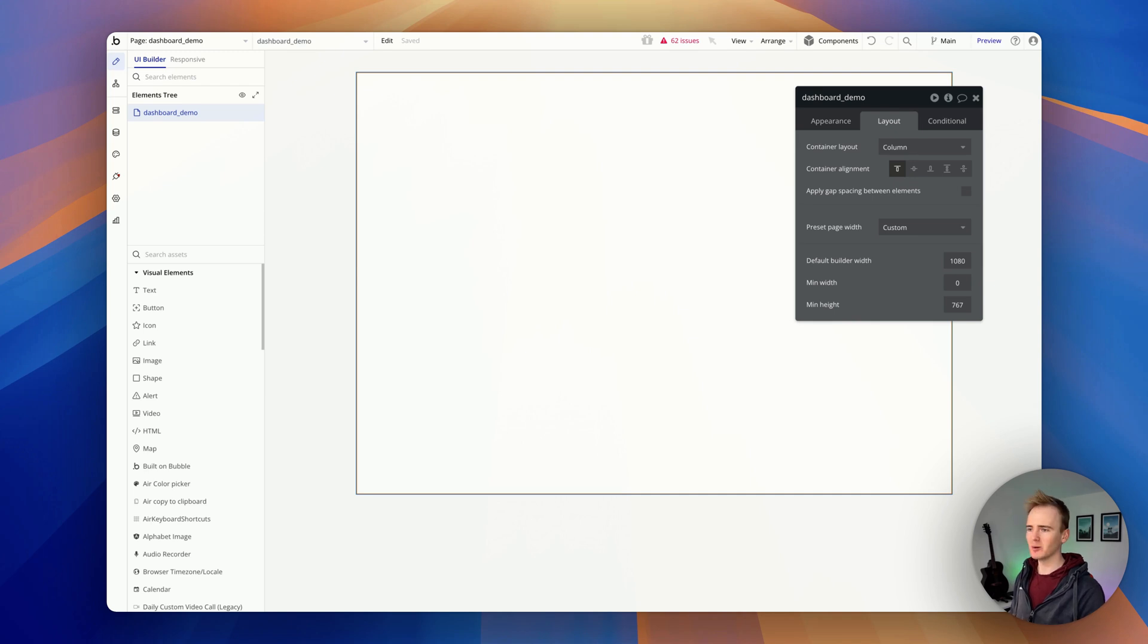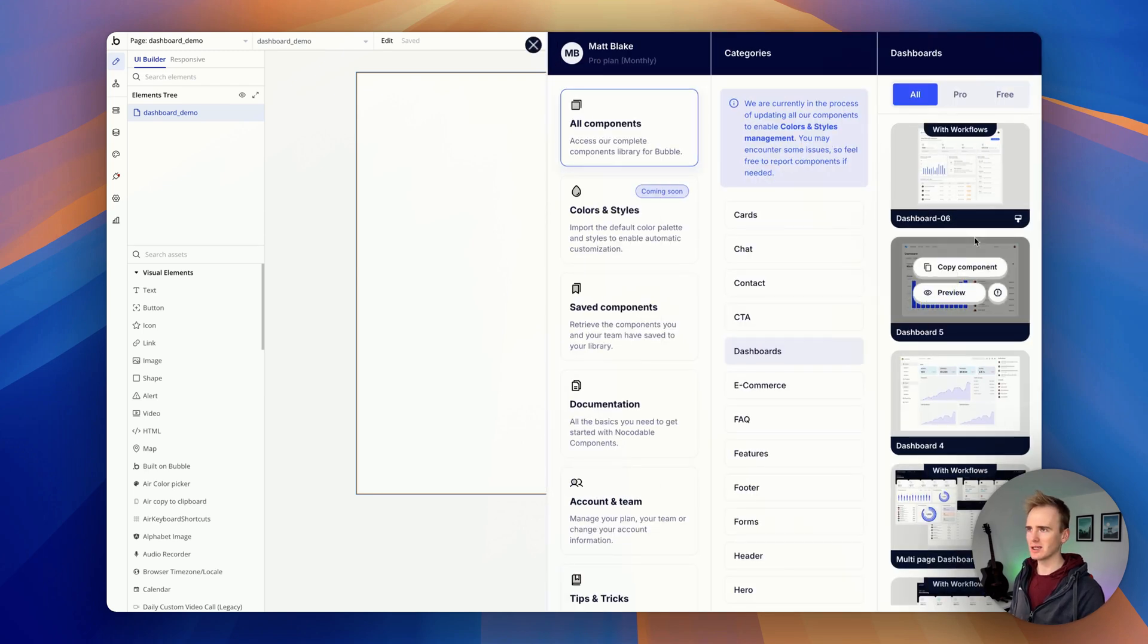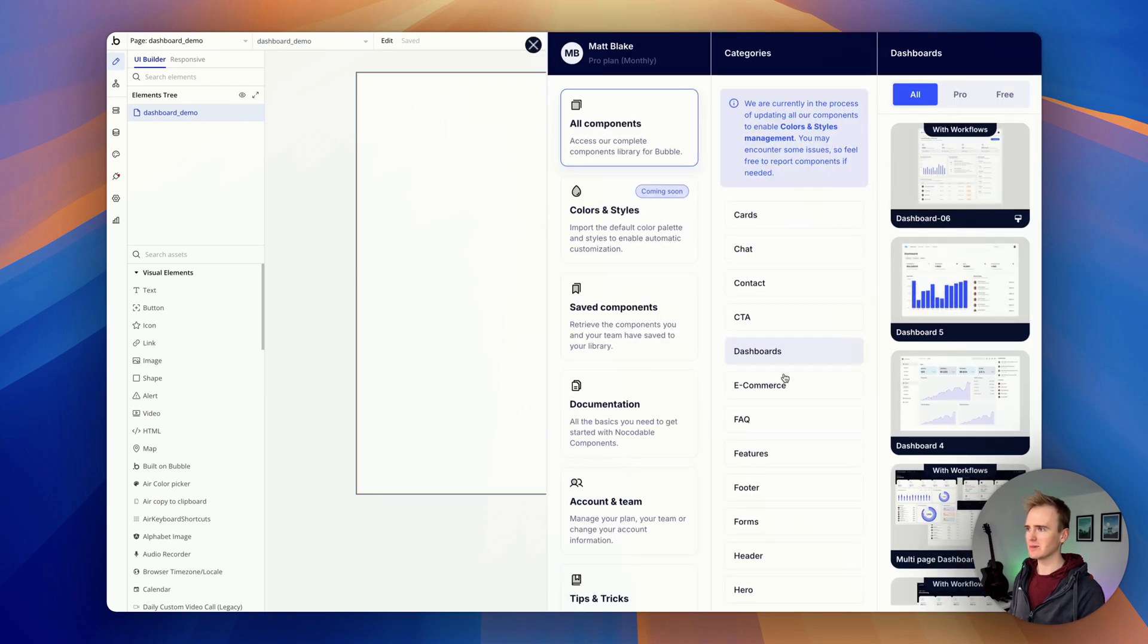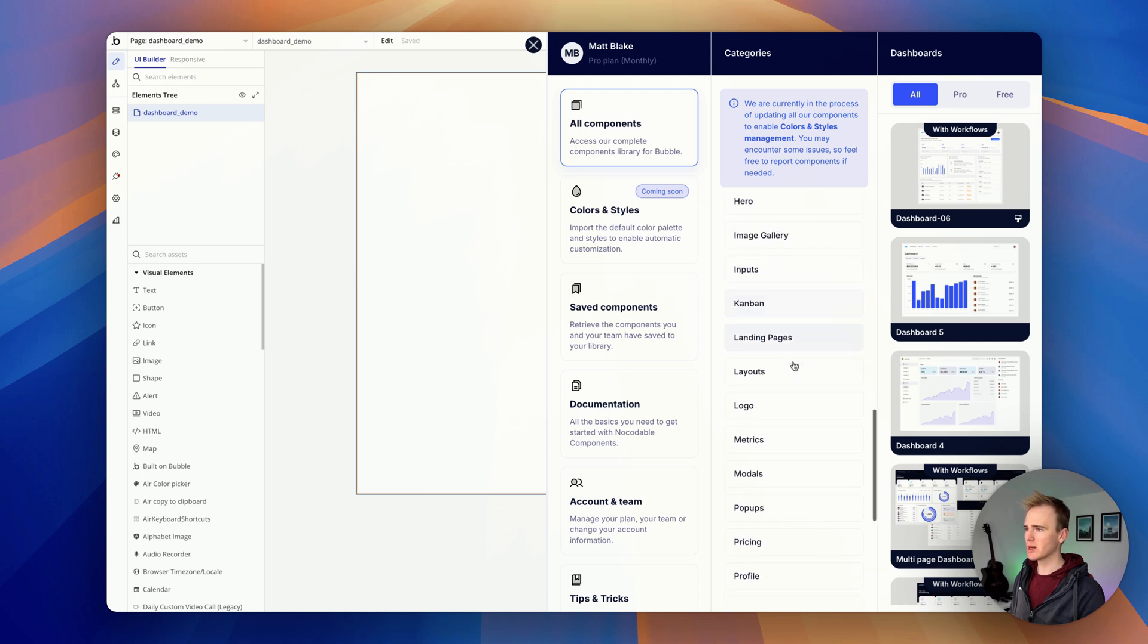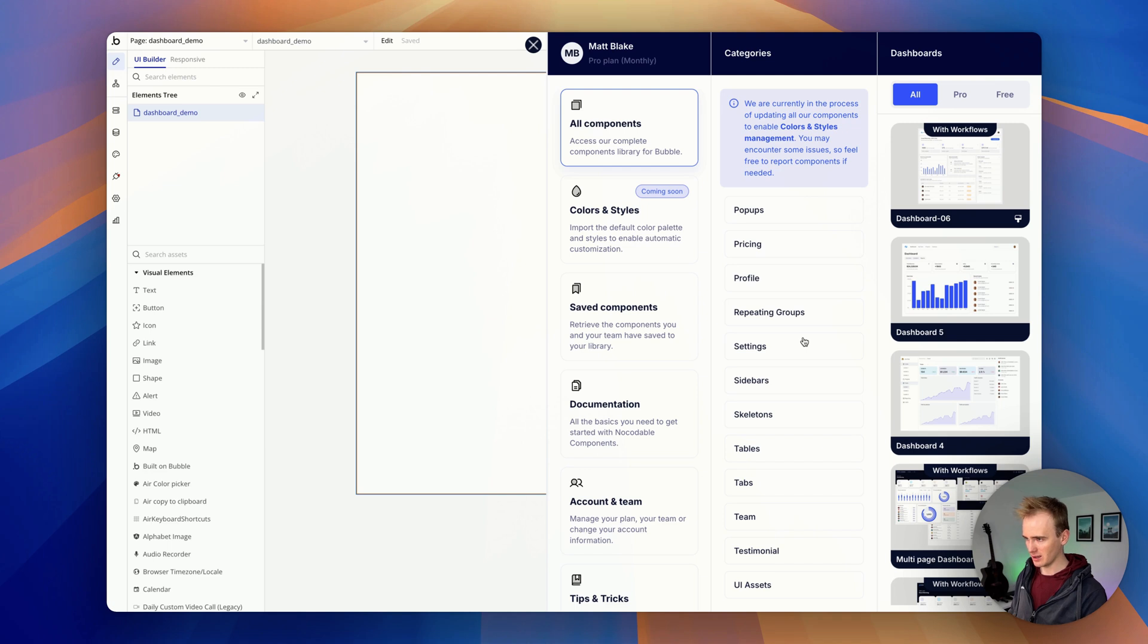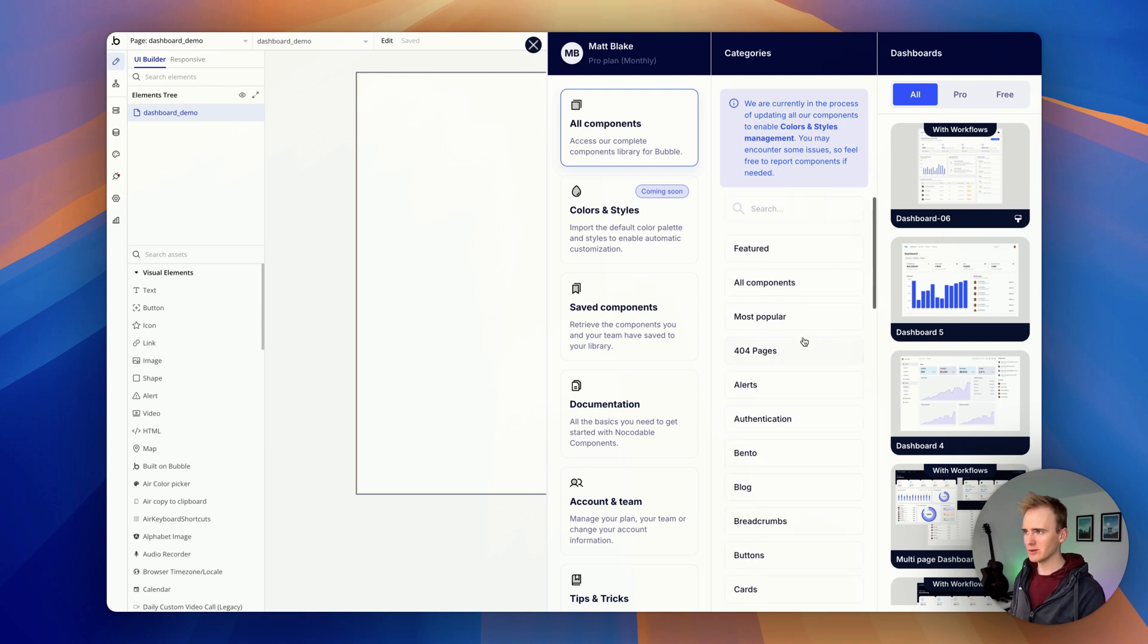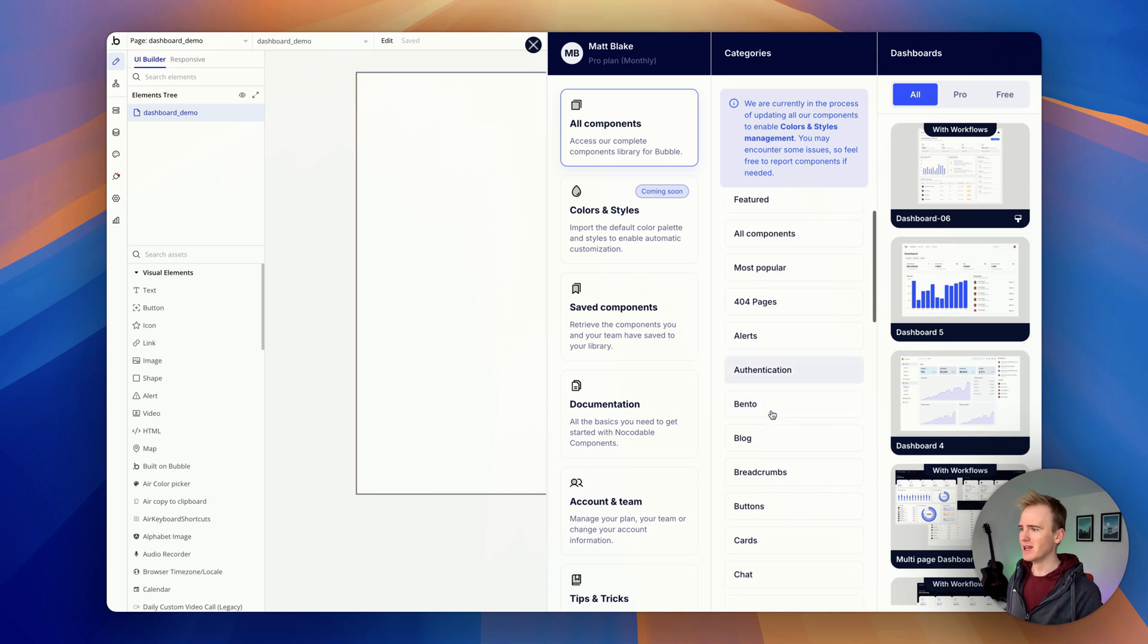So when I've done that I'm on a completely blank page and I can find my dashboards, Kanban boards, the landing pages shown in the previous video, testimonials. There's loads here that's just going to save you so much time. Bento, look it's just so up to date with trends.